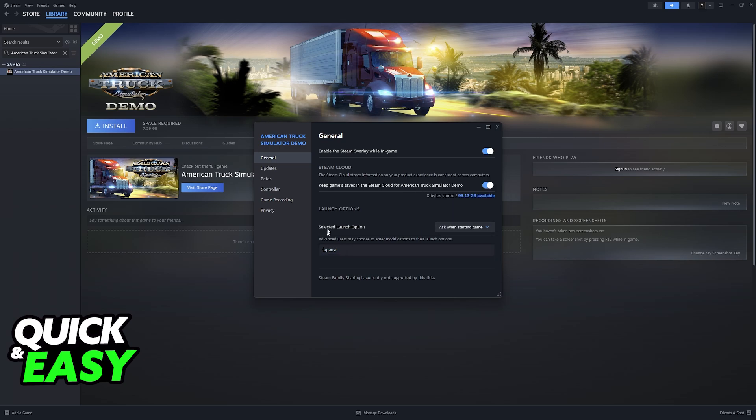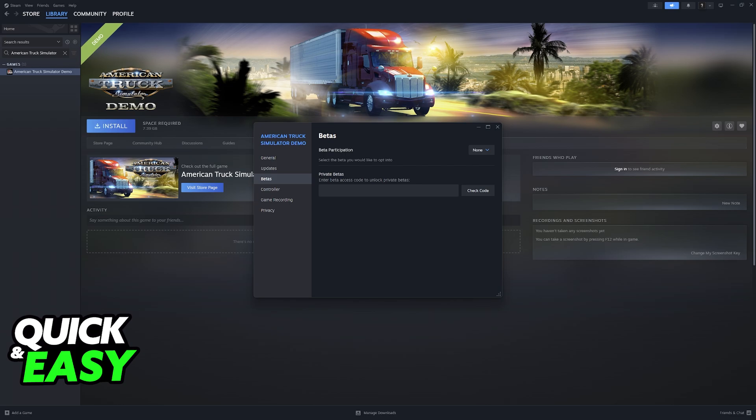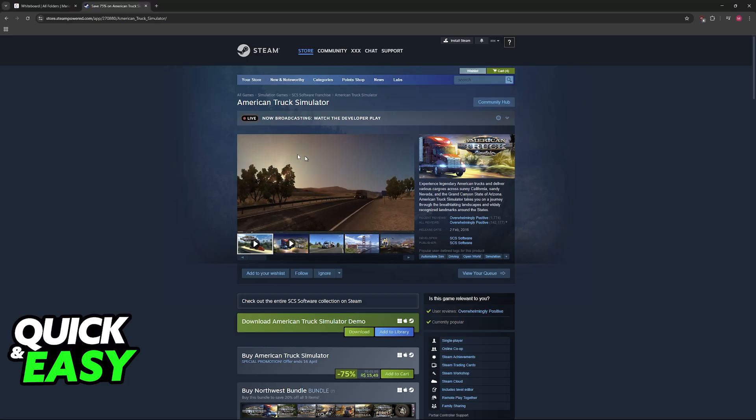And as long as you have this set up, you will be good to go. Next, go over to betas, and on the betas menu, what you have to do here is change it to the Oculus beta.